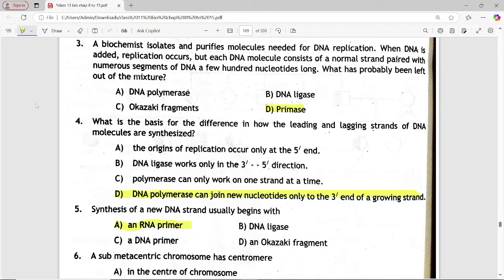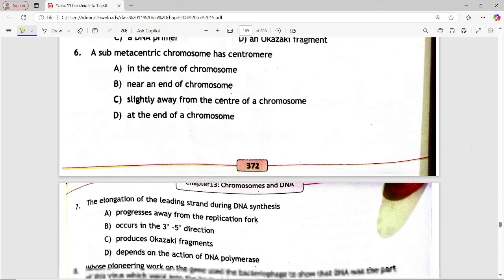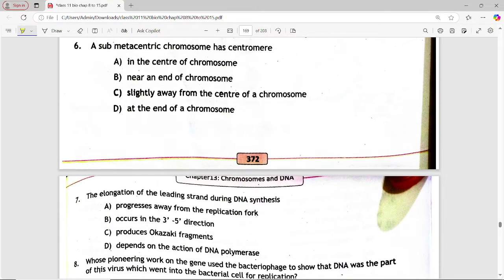Next MCQ: a sub-metacentric chromosome has the centromere. Options are: in the centre of chromosome, near the end of chromosome, slightly away from the centre of chromosome, at the end of chromosome. Answer is option C — slightly away from the centre of chromosome.